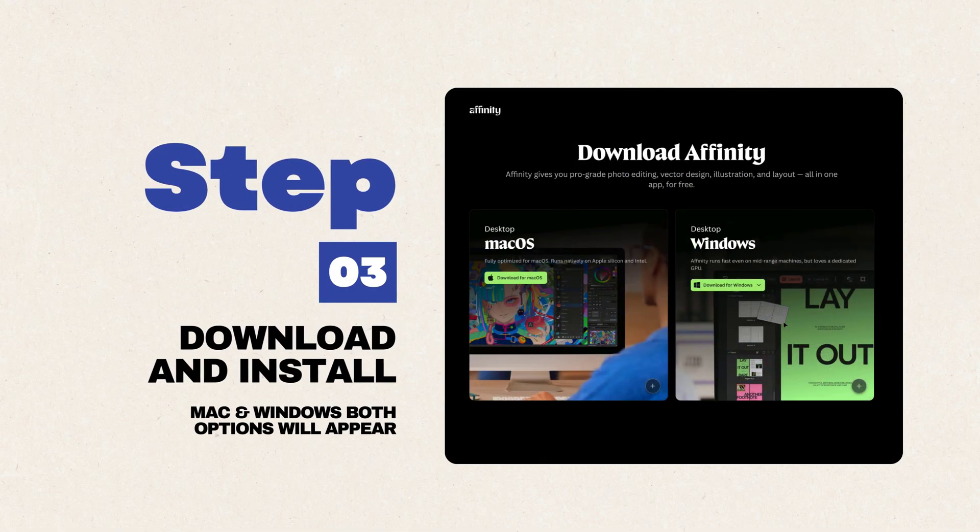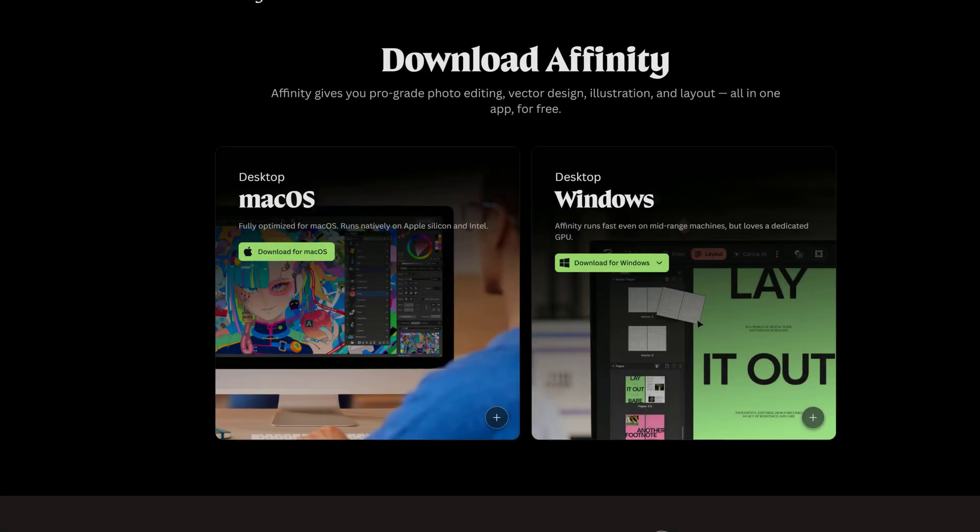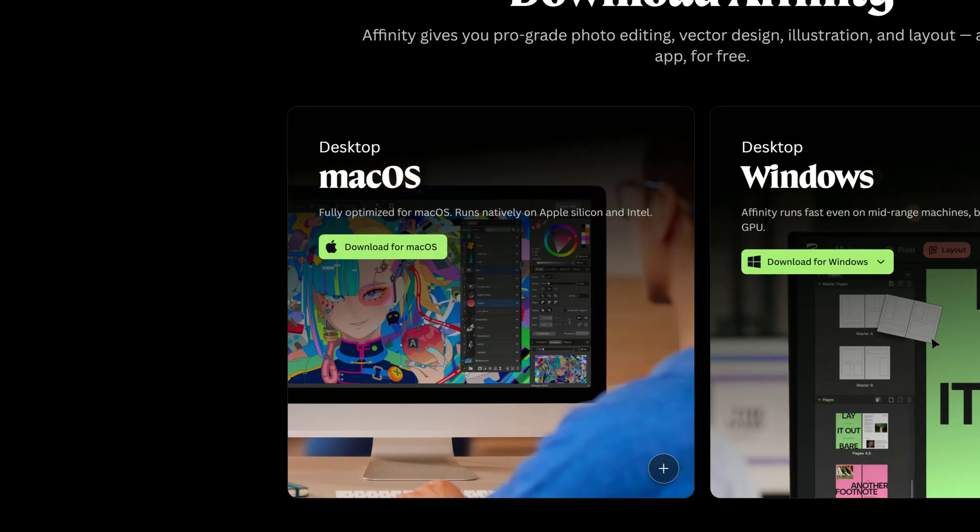Step 3: Download and install. After signing in, you'll get access to the download options for both Mac and Windows.